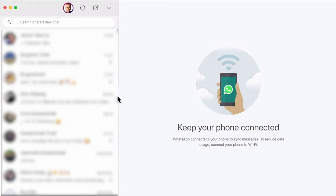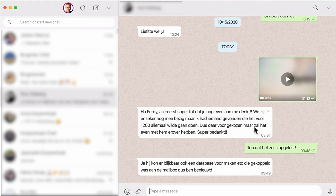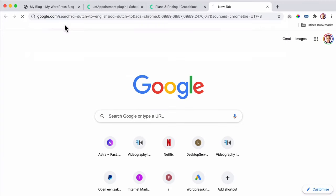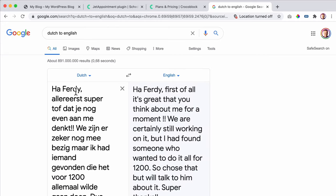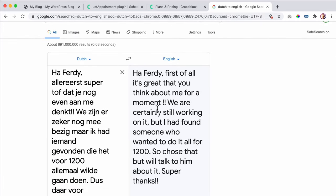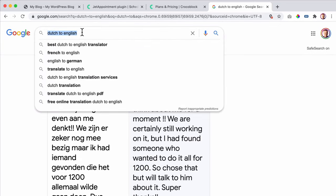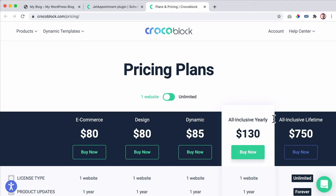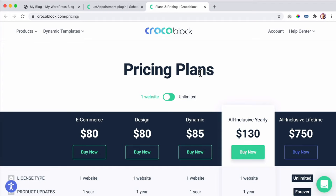I said I'd make a tutorial about it soon. Then I sent them a video. Let me go to the Dutch to English translation. They said: 'We're certainly still working on it, but I found someone who wanted to make an appointment website or plugin for 1200 euros.' So if I search for 1200 euros to dollars, it's around $1,450. The great thing is when you know how to create something like this — and I will show you step by step — you can make money with it.